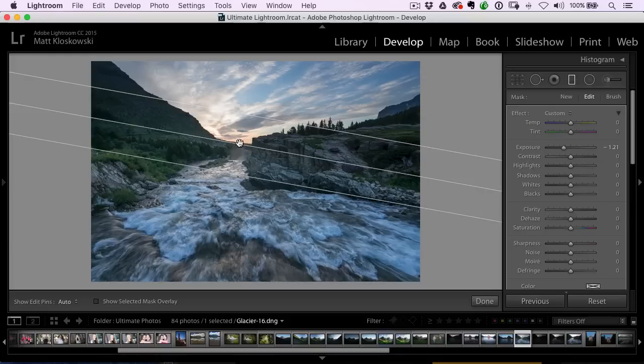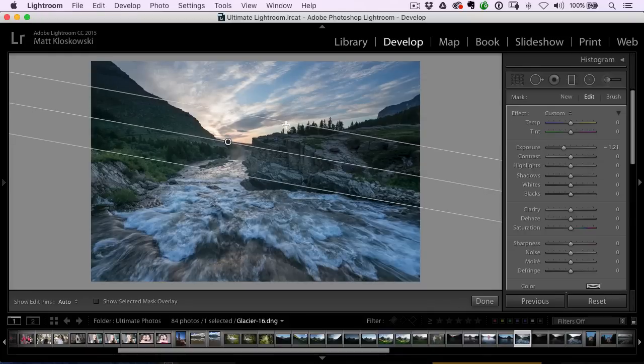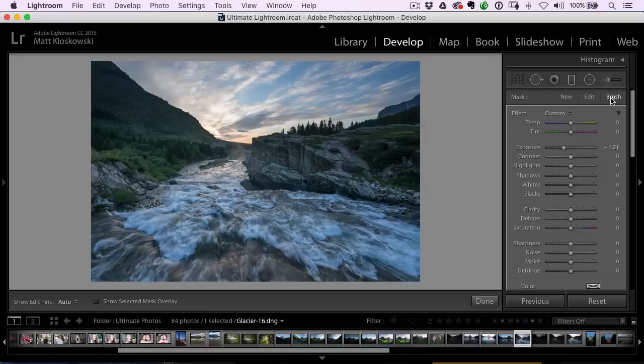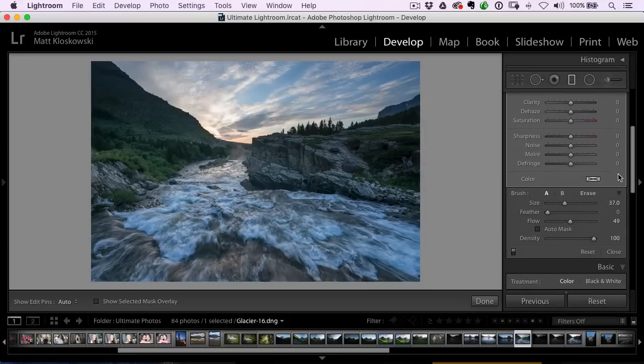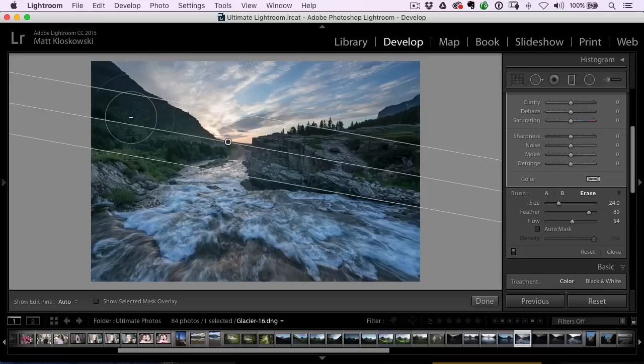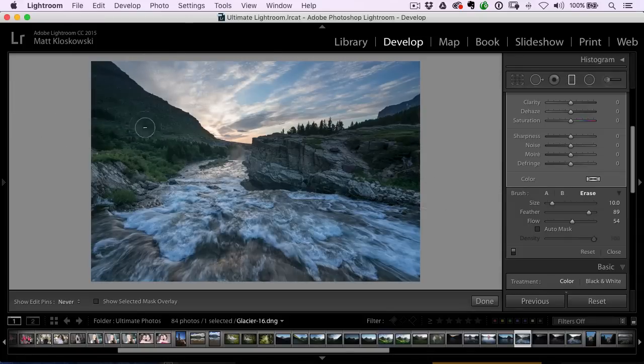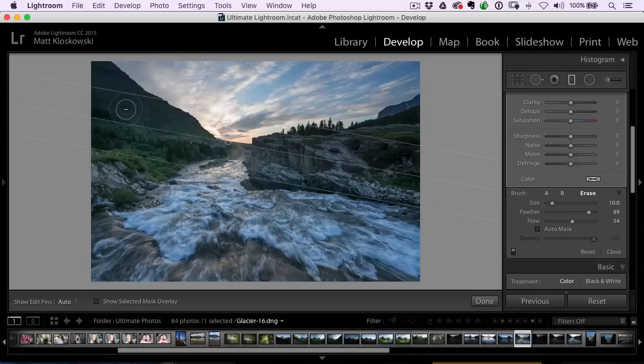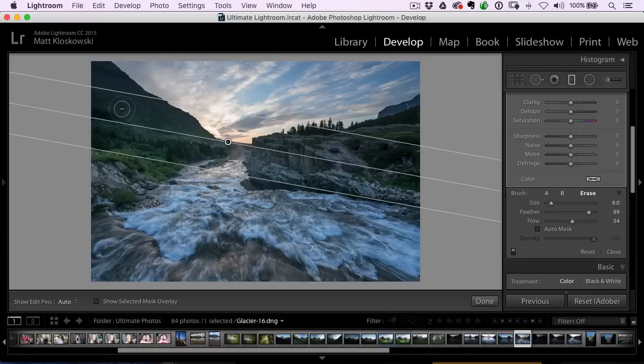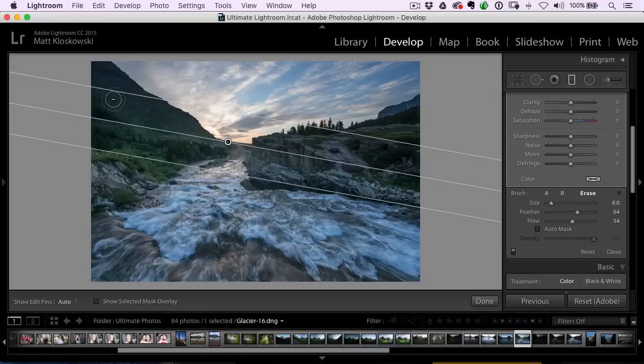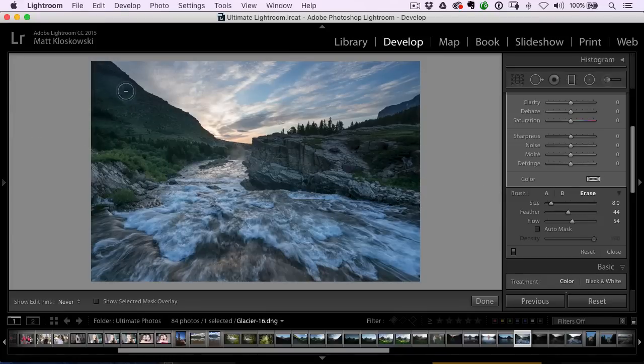If you look over here, we have a brush option, which means I can select that brush, choose the erase option, make my brush a little bit smaller, and just drag it right along this little edge here.